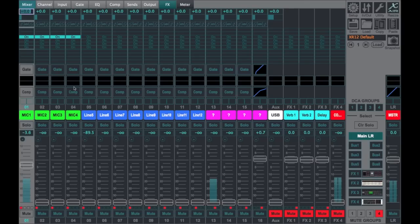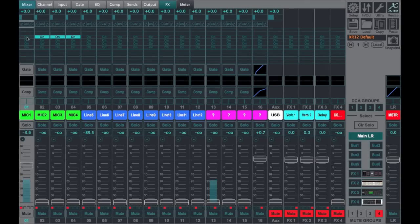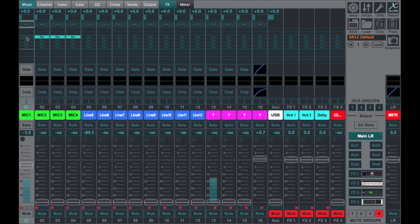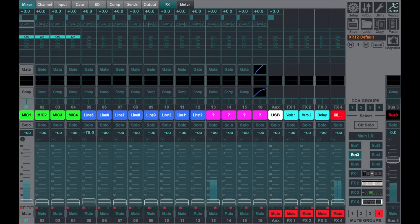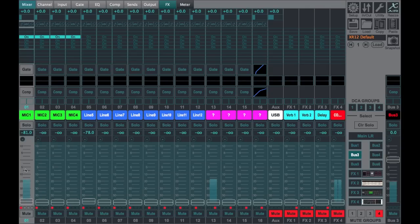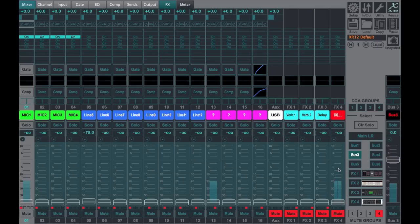And I also confirmed that the bus fader has no effect on the volume going to the bus, just like it would be if you were assigning on an eight-bus analog mixer. What you're sending is directly proportional to what you're sending to the left-right.